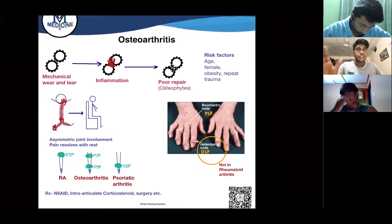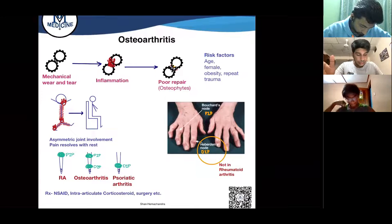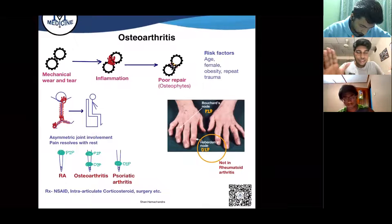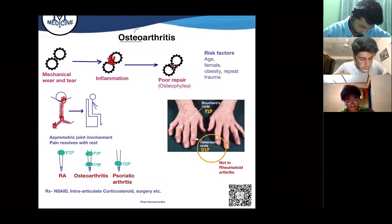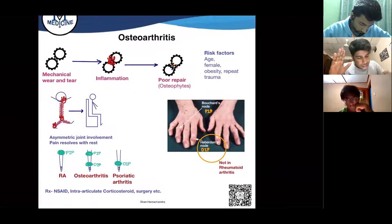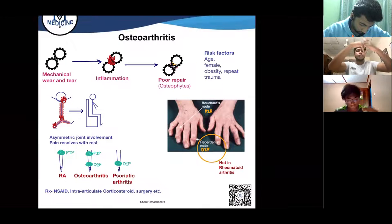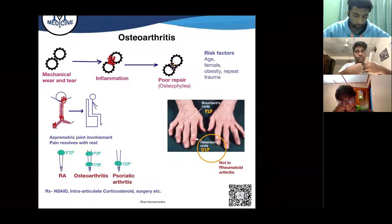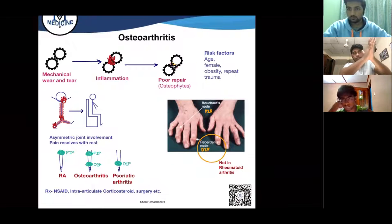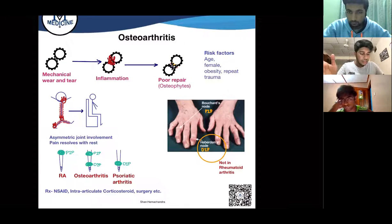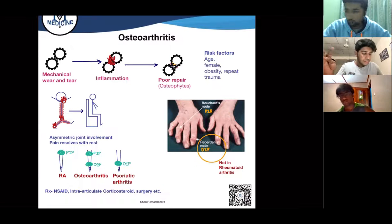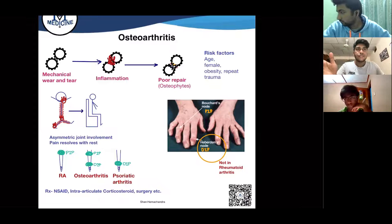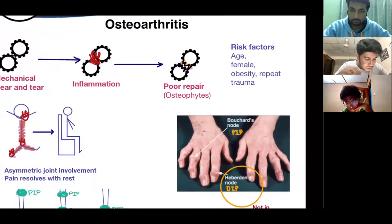The first topic is osteoarthritis. 'Osteo' means bone, 'arthritis' is inflammation of the joints. In this condition we have mechanical wear and tear — as the joints rub against each other there's going to be mechanical wear and tear, and over time there's inflammation. Like when you cause friction between two surfaces, there's going to be friction, inflammation, and then damage. In osteoarthritis there's going to be poor repair and the formation of bony processes.